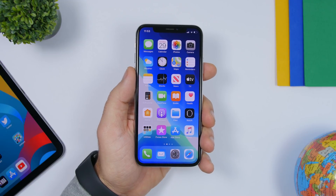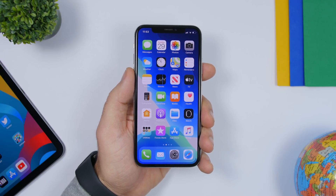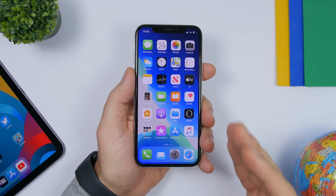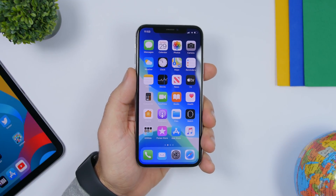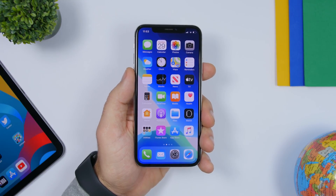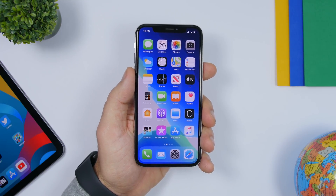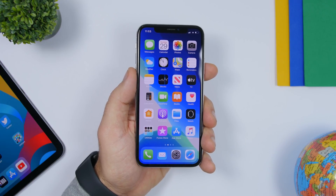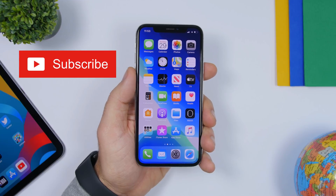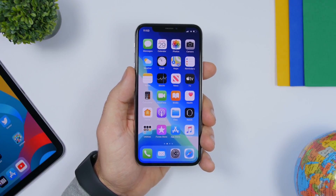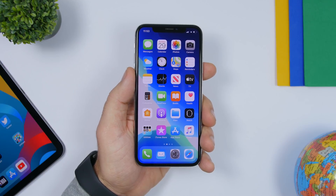Hey, what is going on everyone, this is Gary Views back with another video. Today I will show you guys 25 settings that you should change on your device in order to optimize your iPhone. That includes security, performance, battery life, and privacy as well. Make sure you subscribe to my channel for more videos like this. Let's get started.